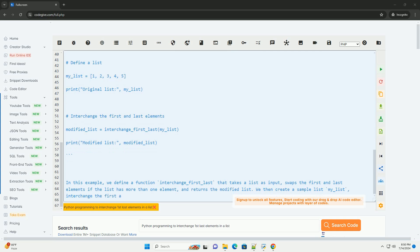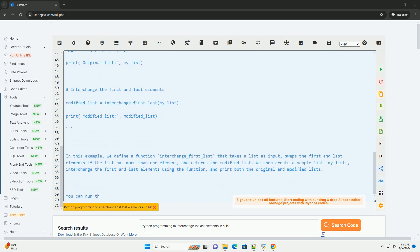Swap the elements, swap the values of the first and last elements using a temporary variable.